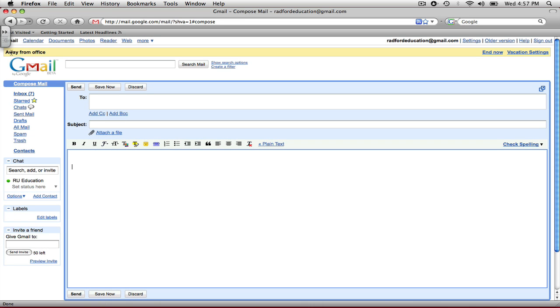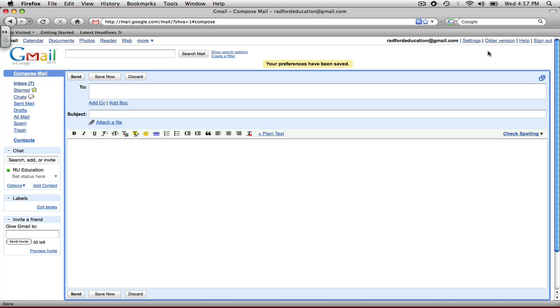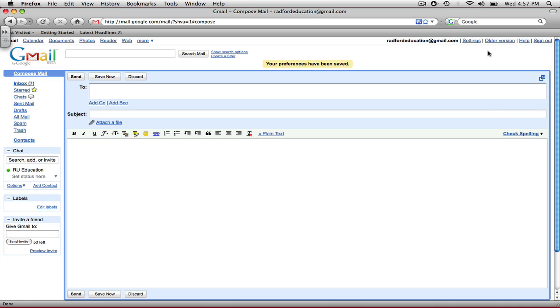And finally, at the top, on this yellow bar, it says away from office because my vacation responder is on. Now once you get back from your trip or wherever you went, you can go ahead and just click End Now at the top right. And now, that message will be gone, and when people send you a message, they will not have a message sent back.